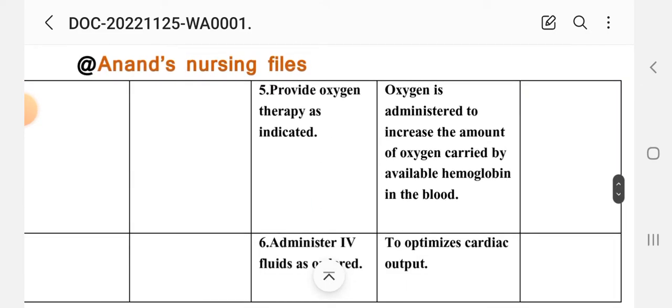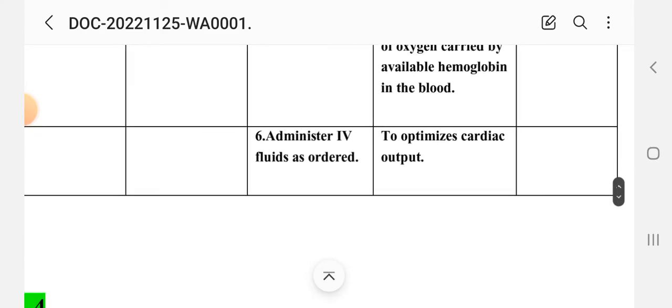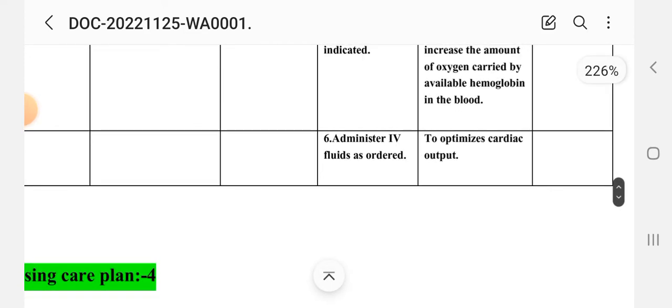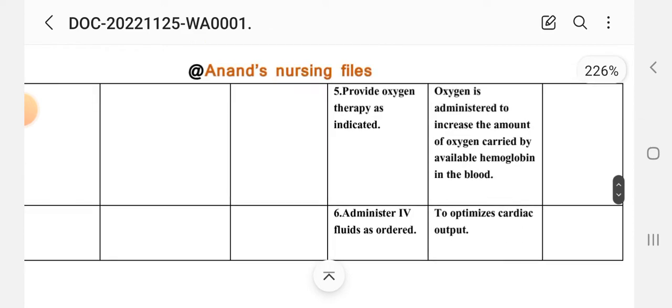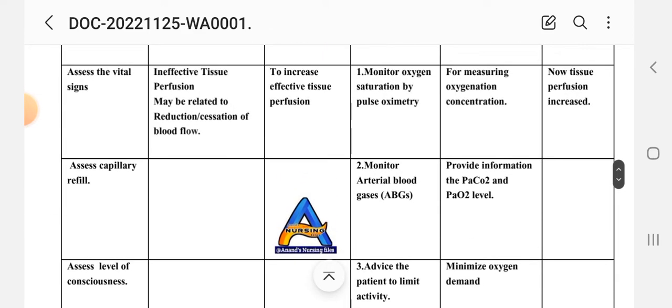Intervention four: provide bed rest to the client. Rationale: to decrease oxygen demand. Intervention five: provide oxygen therapy as indicated. Rationale: oxygen is administered to increase the amount of oxygen carried by available hemoglobin in the blood. Intervention six: administer fluids as ordered. Rationale: hydration to optimize cardiac output. After these interventions, the evaluation for care plan three is: tissue perfusion increased.